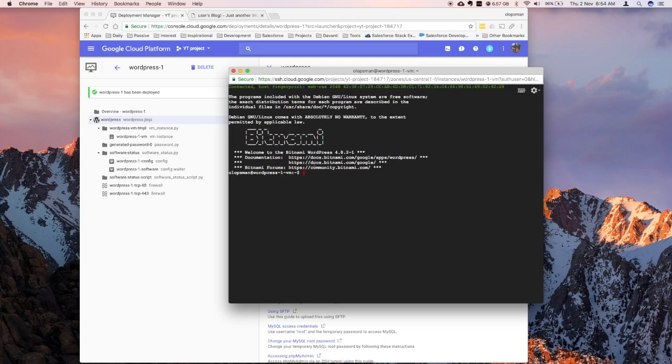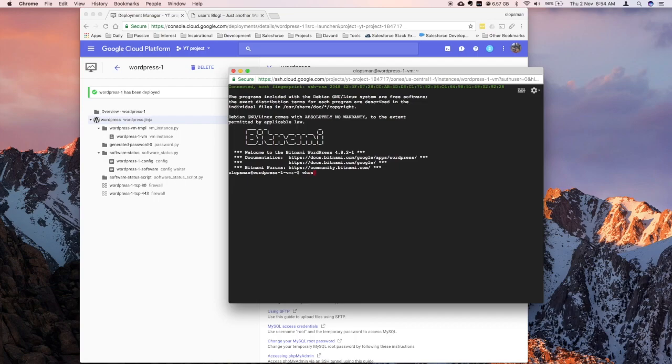Cool. So, I'm logged into that instance. Let's see, who's the user? I think it's allupsman, that would be my username. Let me try a who am I, just to verify. Cool. So, allupsman is my username.